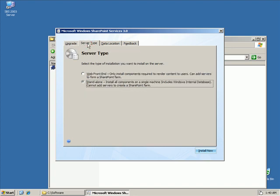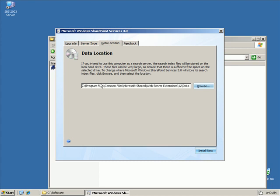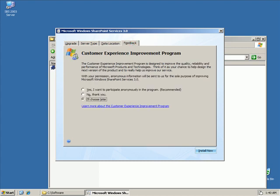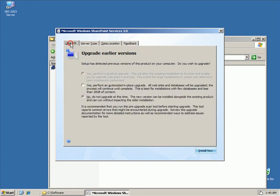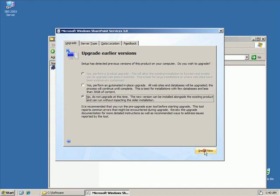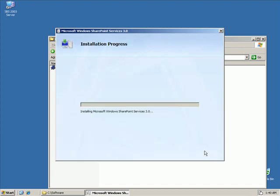Now, if we look at the server type, we need to be set to a standalone. Because chances are if you're doing a small business server, you've just got this one server running all this stuff. So, we're interested in a standalone option. The data locations, the default location will be just fine. And you can choose as far as feedback. I'm going to select no. I don't want to provide any feedback on my experience with SharePoint. So, we're on no. Do not upgrade at this time. And we're going to click install now.